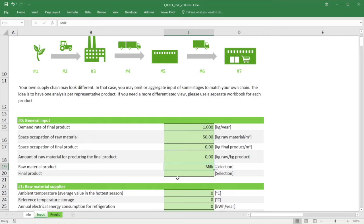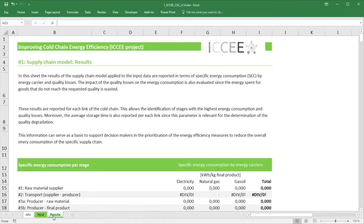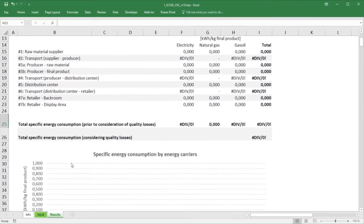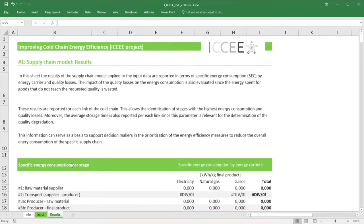On the result sheets, you will find a couple of overview tables and visualizations. These sheets will only provide you with a proper overview of results once all the input sheets have been filled in. So please don't be surprised if an empty sheet indicates any errors.